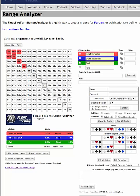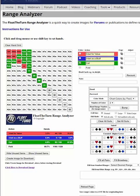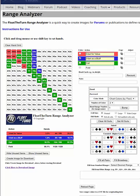Which hands do you want to call with? It's going to be your good suited hands, your best big cards, all of your pairs, and then maybe a few suited connectors like this. And then which hands do you want to bluff with? Intuitively, most people decide to bluff with something like this.